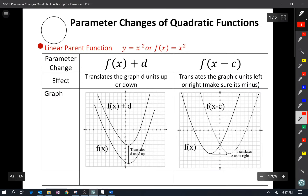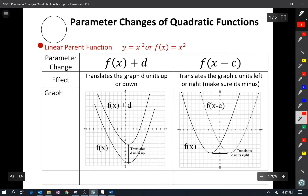Good morning, good afternoon, wherever you are. We are going to do parameter changes of quadratic functions today. Hopefully you've already gone through parameter changes of linear functions, so quadratic functions should not be that much harder.